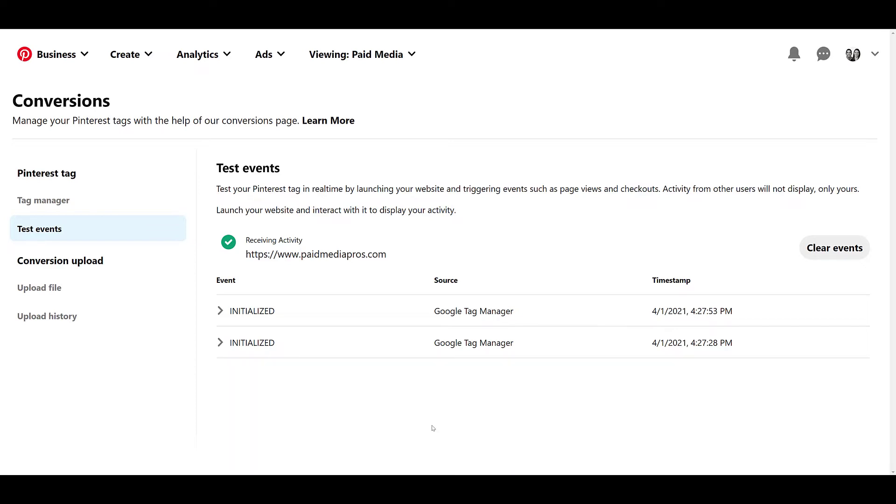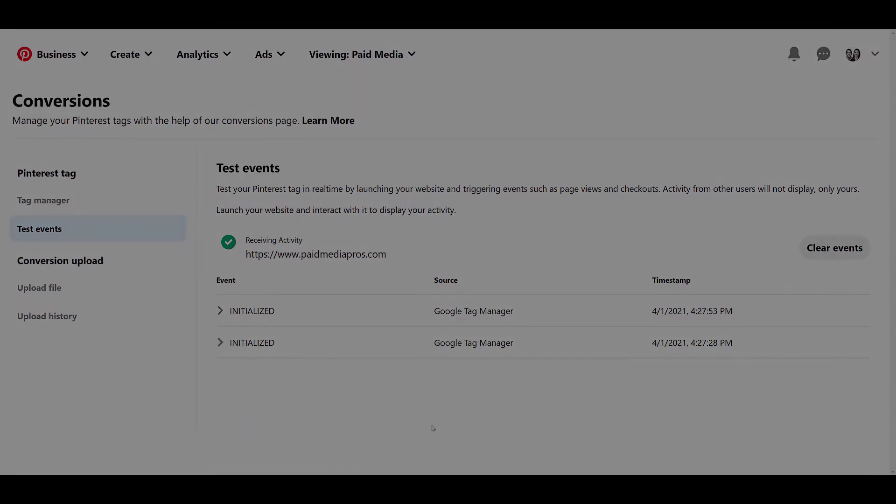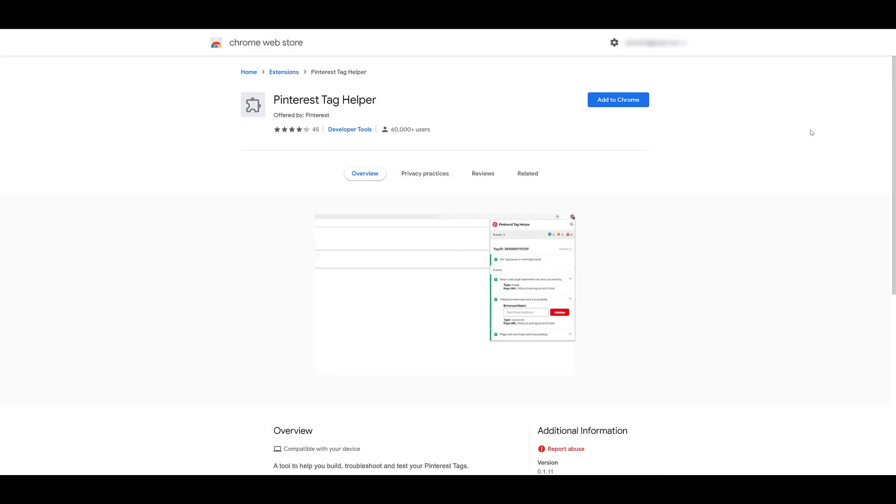Another way that you can test out if the base code is working on your website is to add the Pinterest Chrome extension. This one is so easy to find if you Google it yourself. Literally just Google the title of this, Pinterest Tag Helper. This is pretty much the same thing that Facebook, Microsoft ads, Twitter has to verify that your tag or pixel is working on your website. So let's add this one to Chrome.